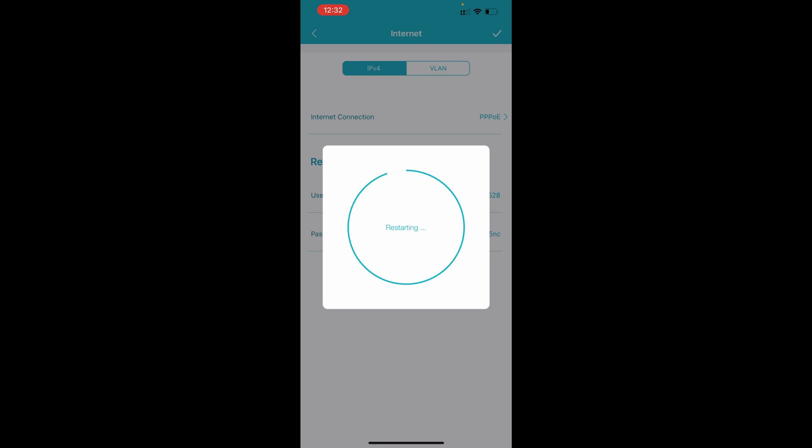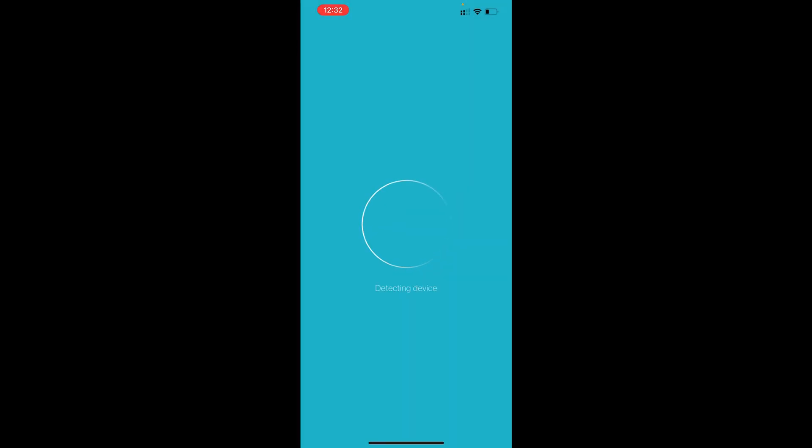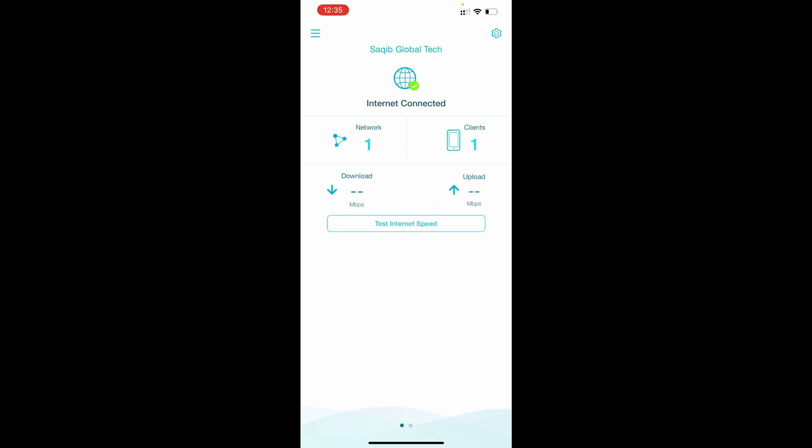Once you save it your router will restart and your internet will start working. So this is now about to finish, it's detecting device because it's restarted.